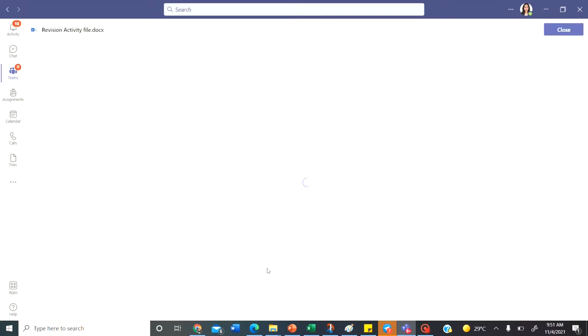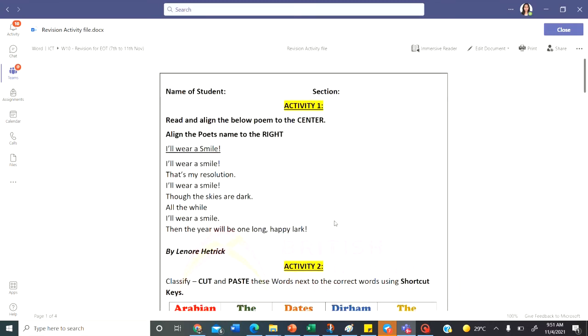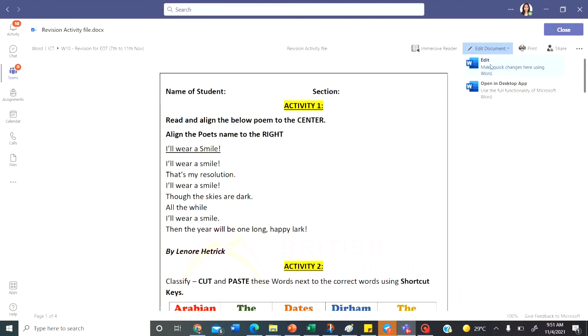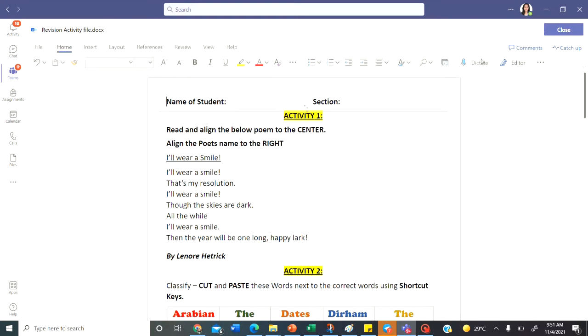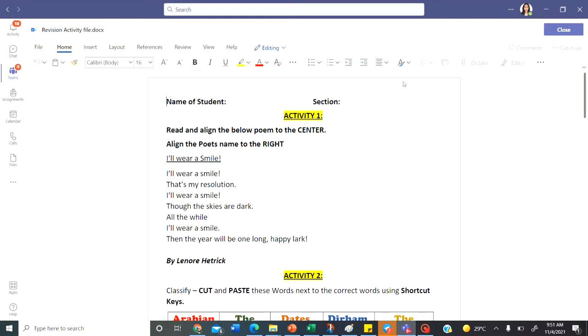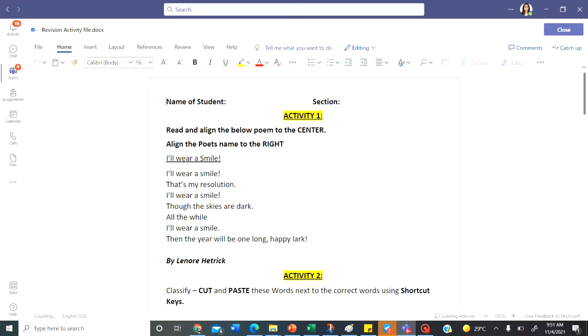Let's click on it. After you click on the file, the file opens like this. Click on edit document. And here click on the first option that is edit. Click on name of student and type your name and section. And let's begin with the first activity.